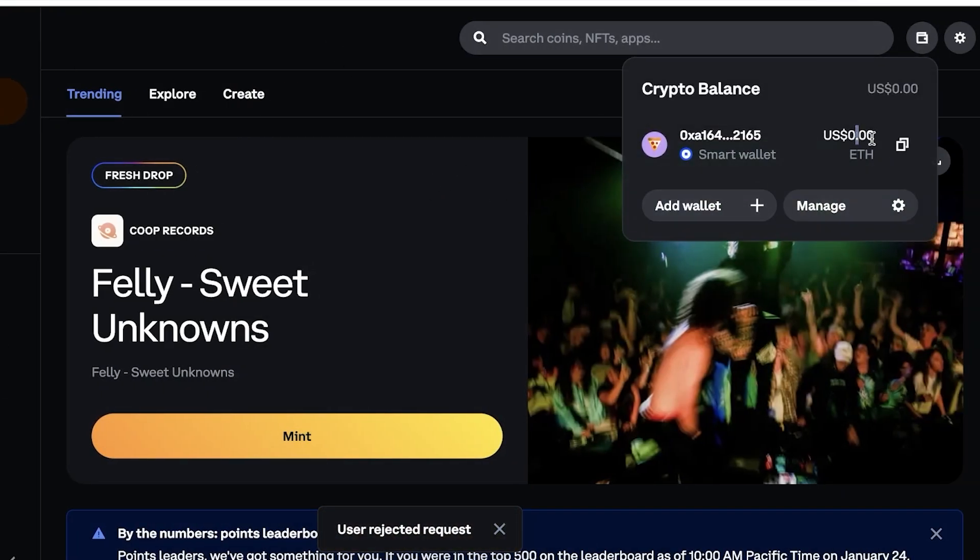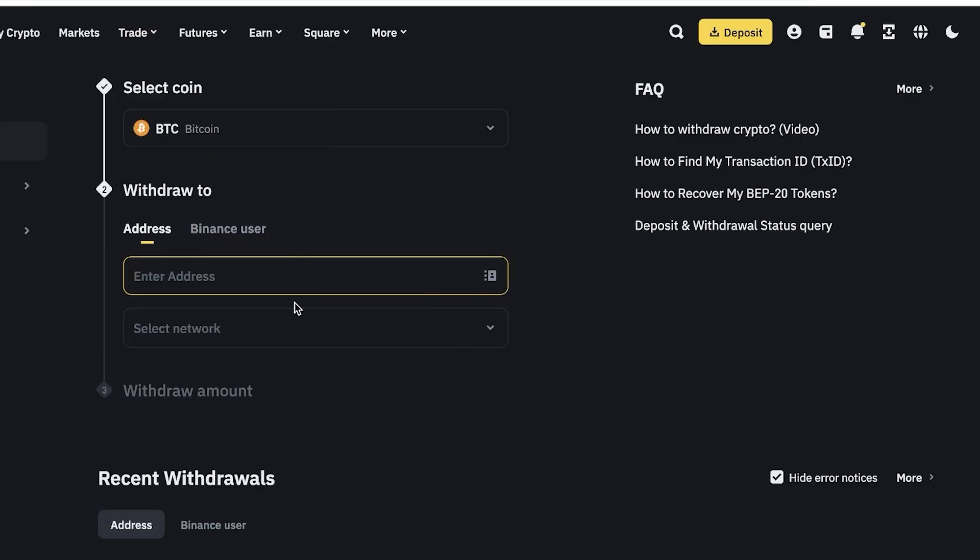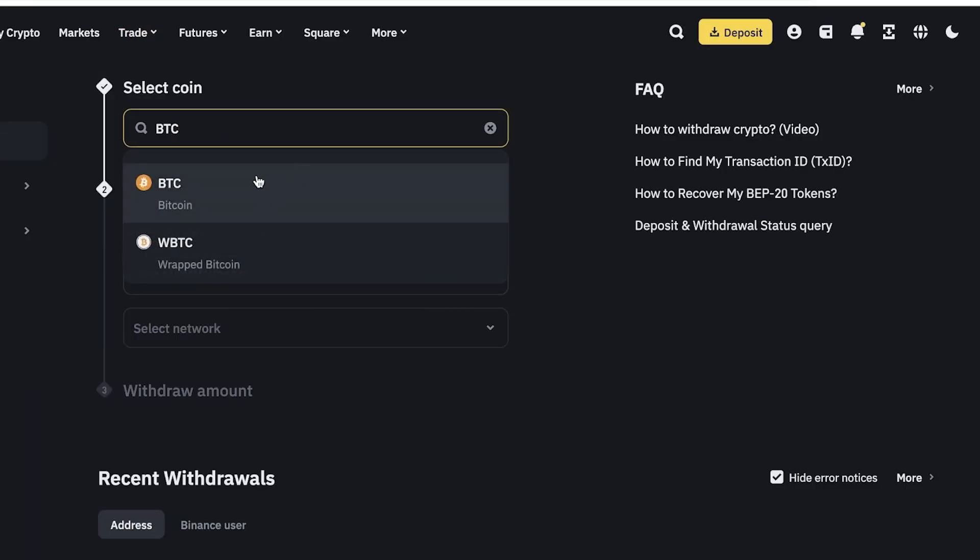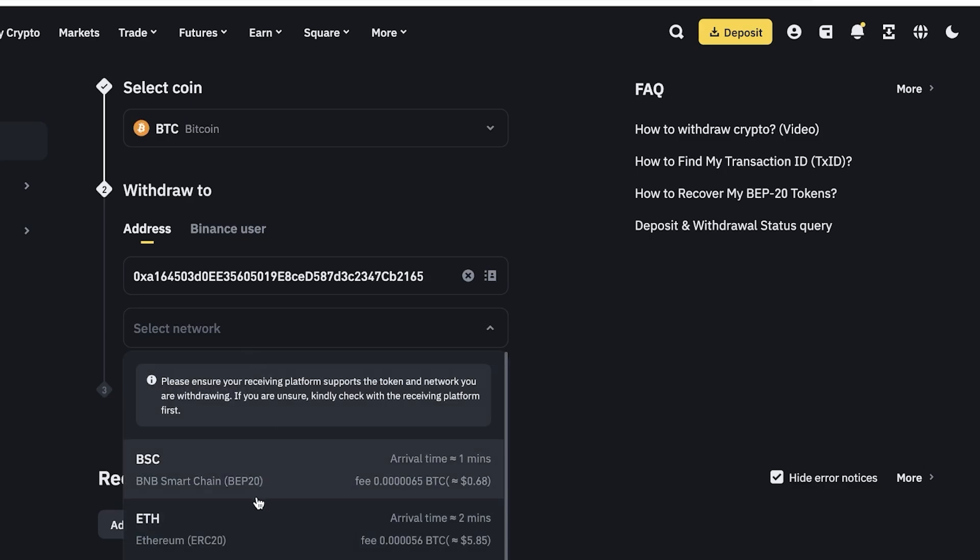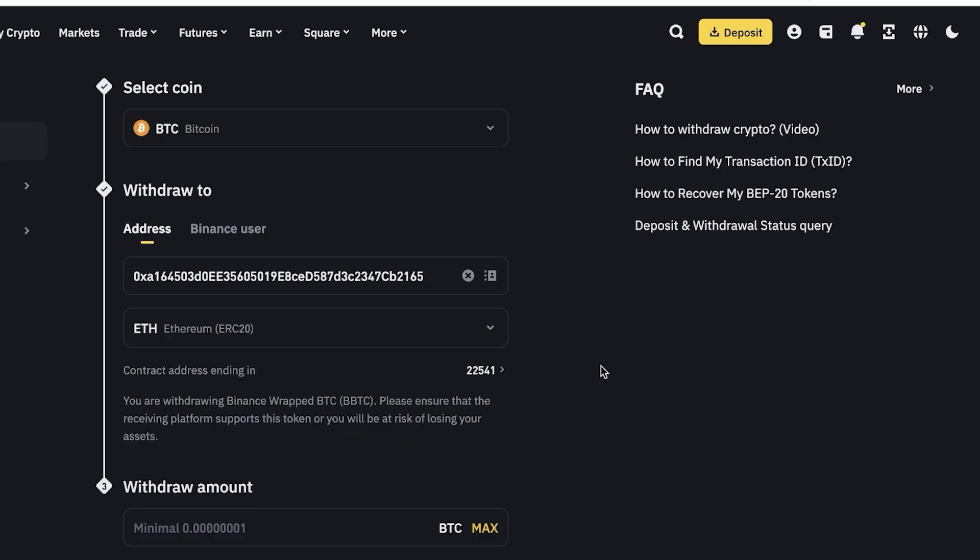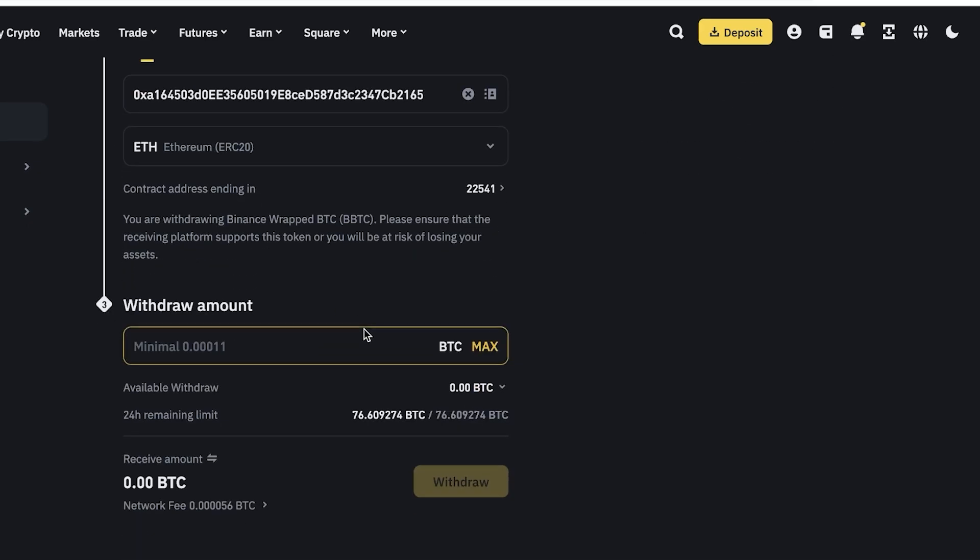For now I'll just copy this address and then enter that over here. Then I will select my network, which is the ETH network, and then I can proceed with sending out my amount. So whatever amount I have, whatever crypto amount I have, I can send that out to my Coinbase wallet.